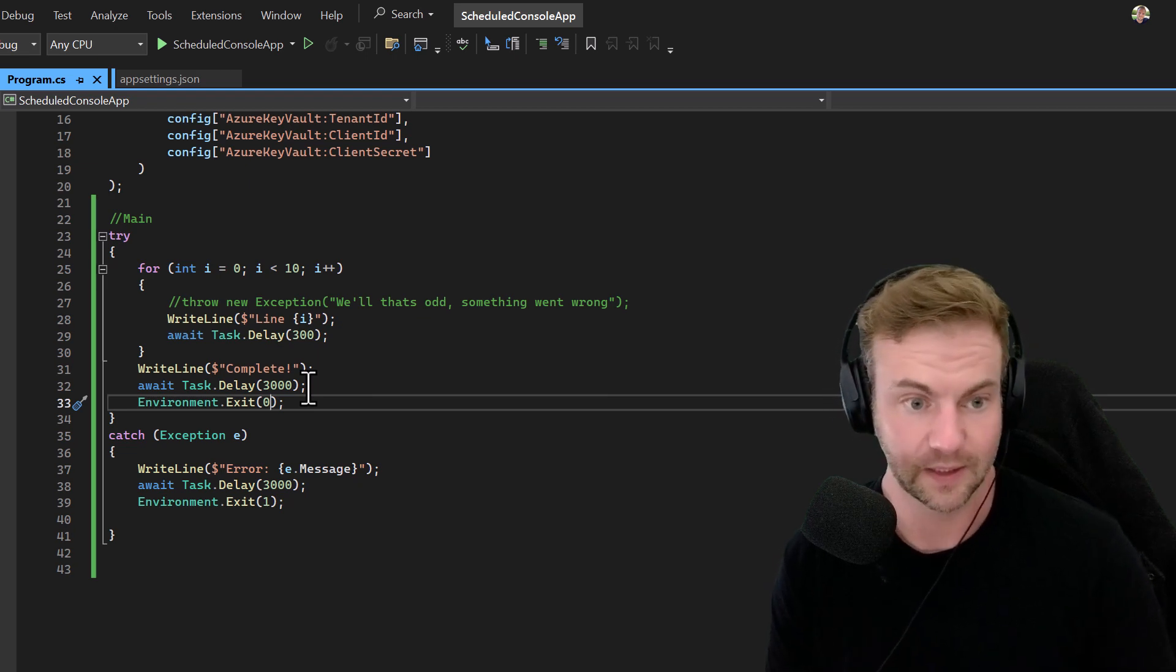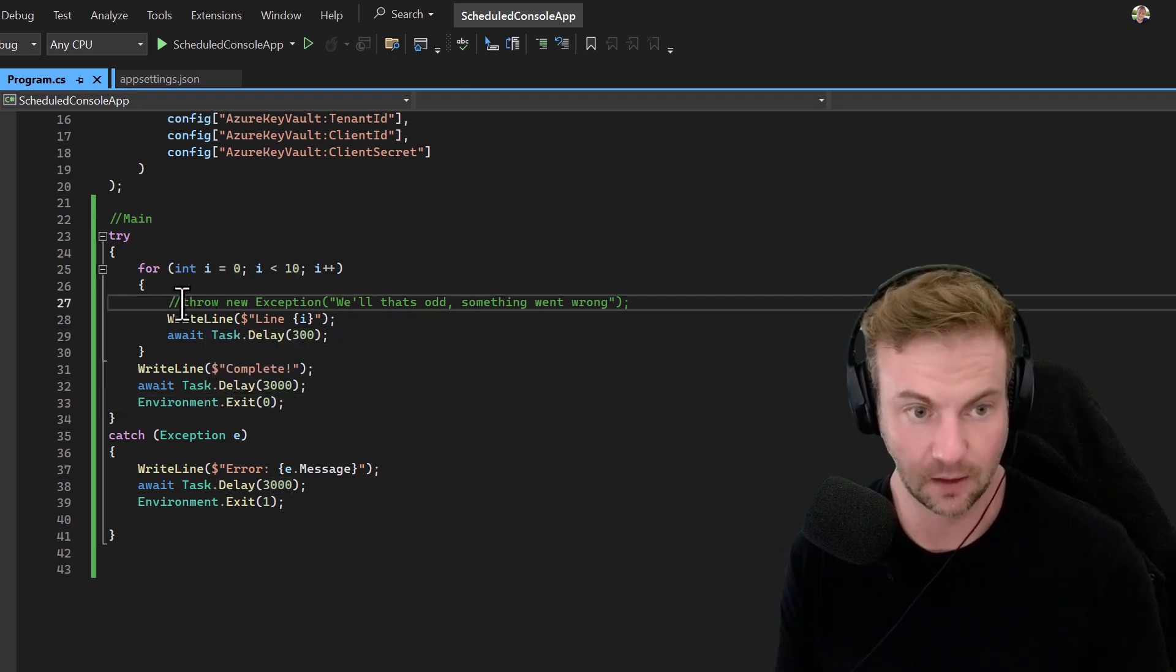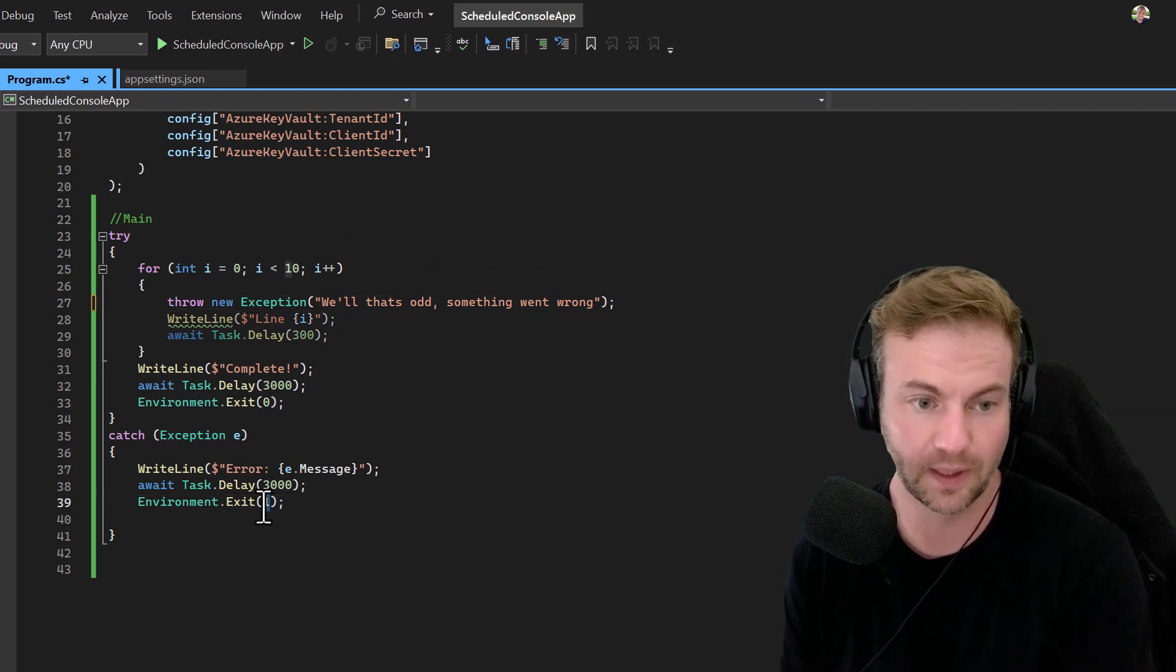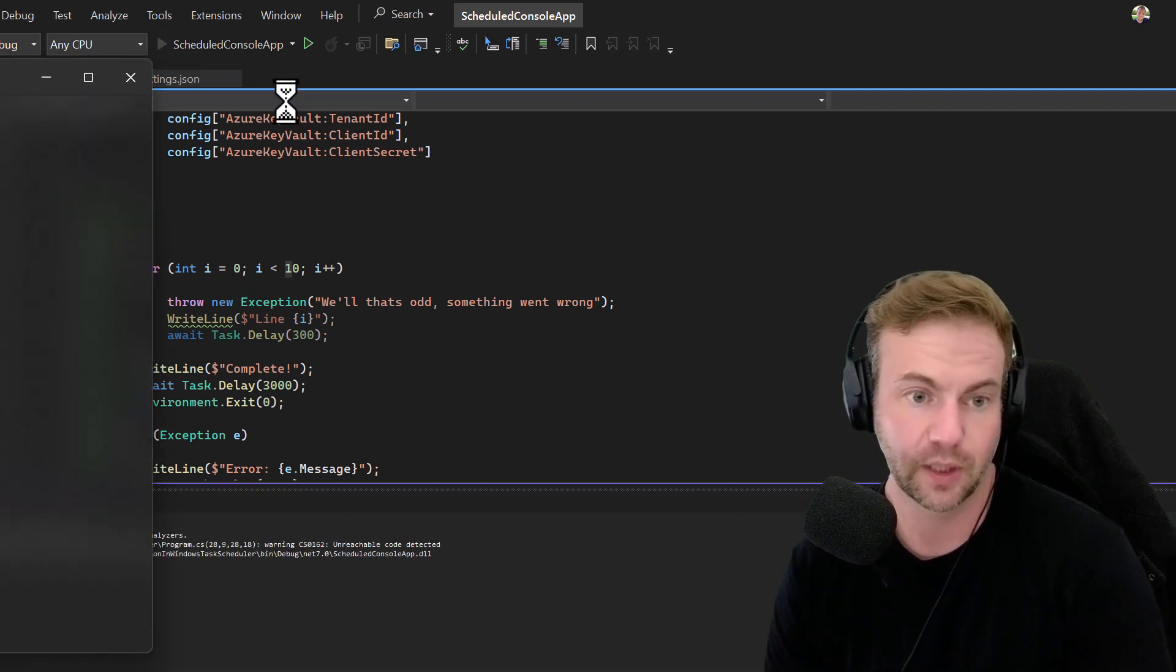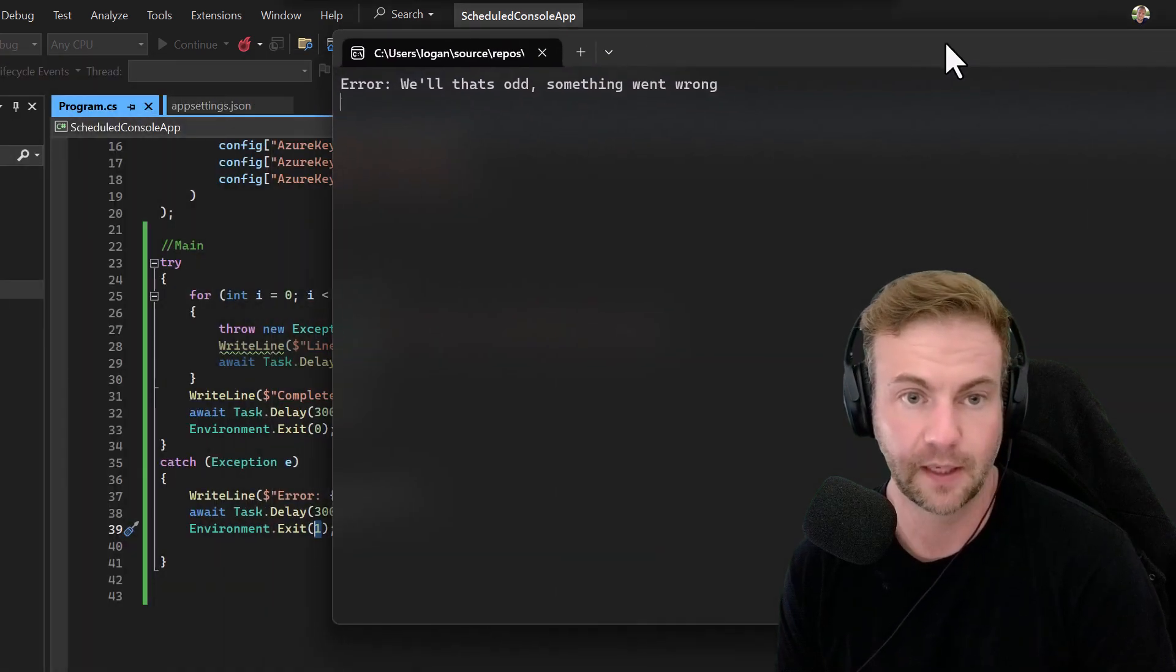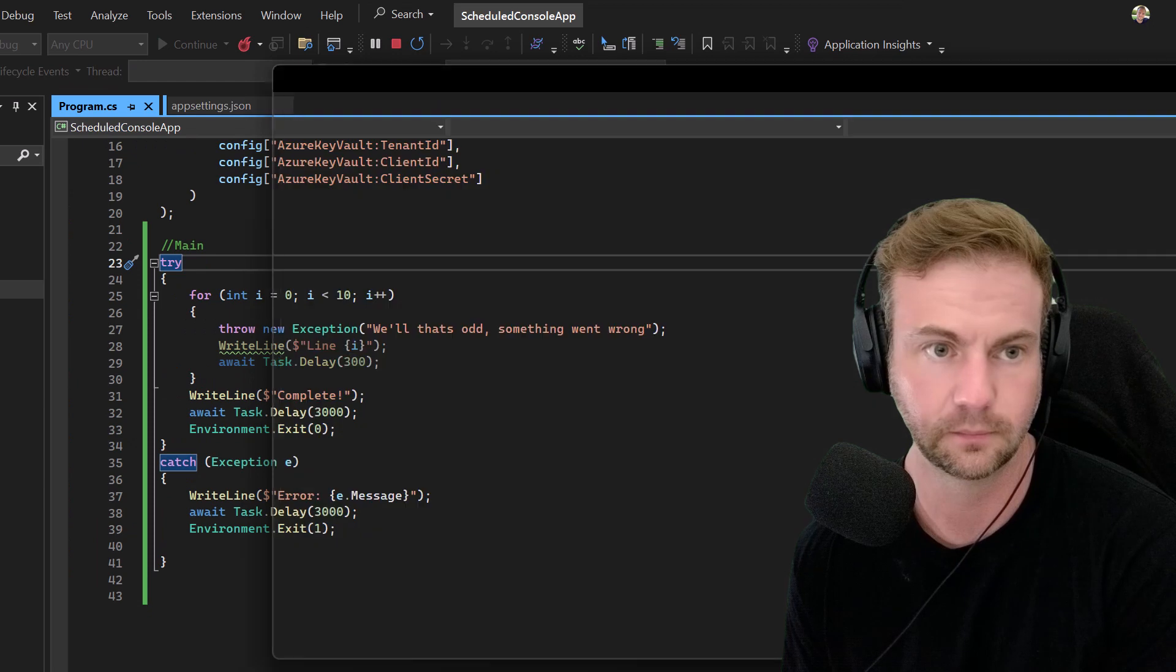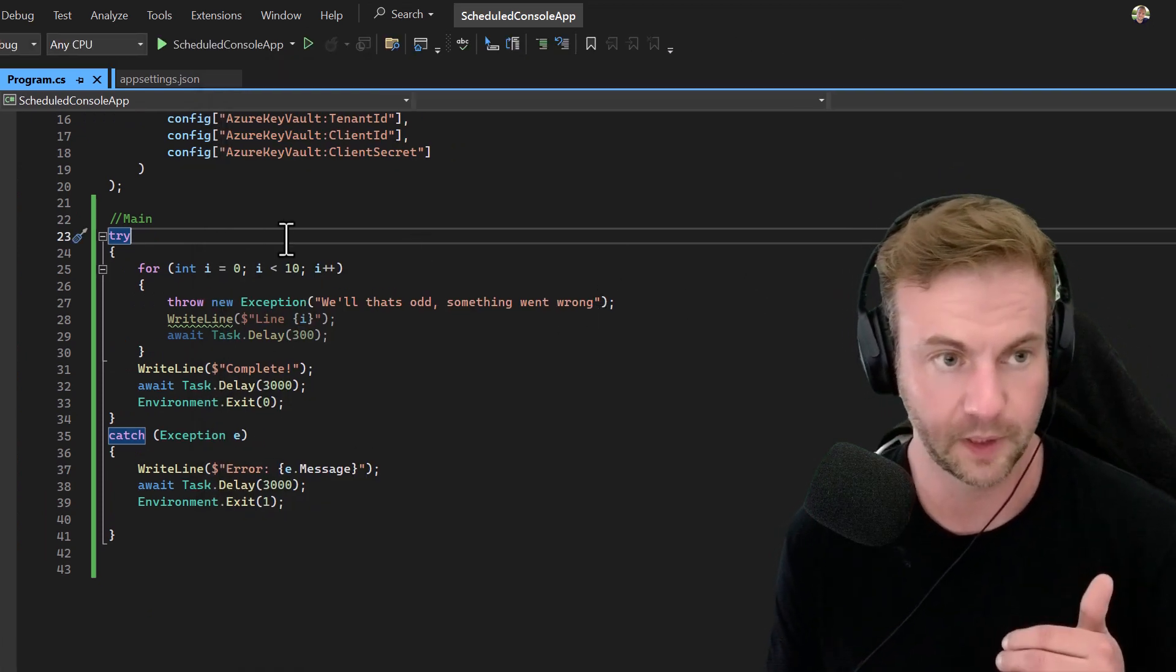Zero means success - that's probably not intuitive unless you ChatGPT it or Stack Overflow it. If you have a weird exception, you want to exit with anything that is not zero. It could be a meaningful message like three means this or whatever.